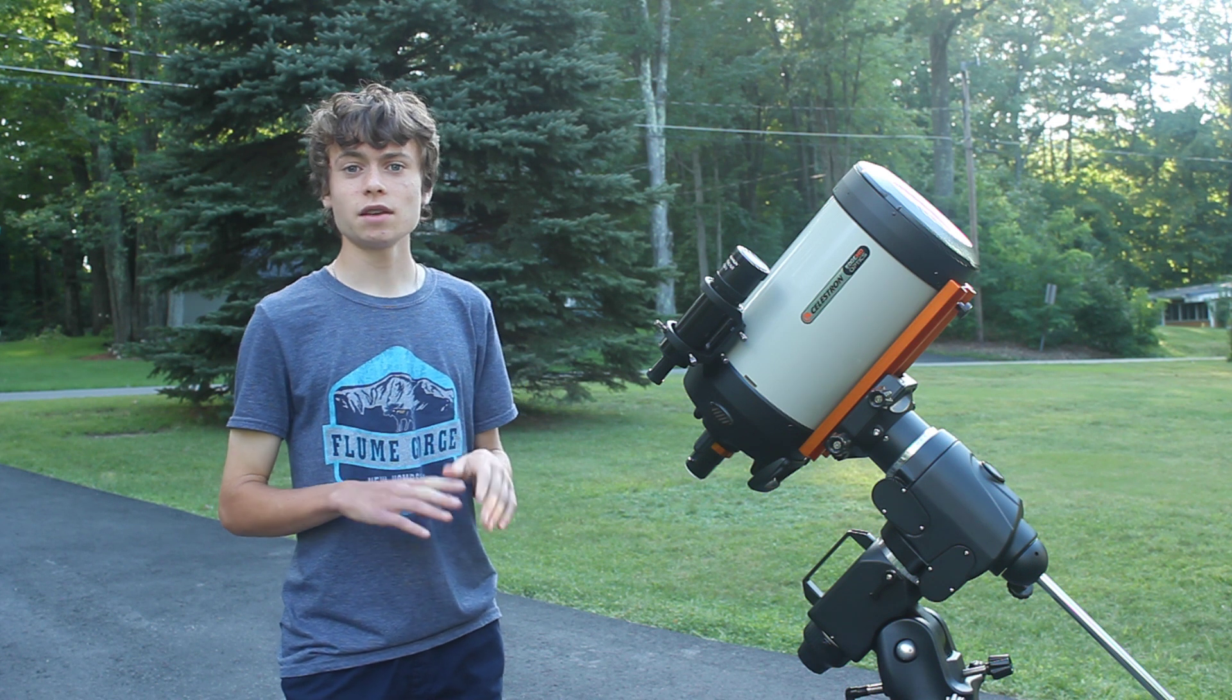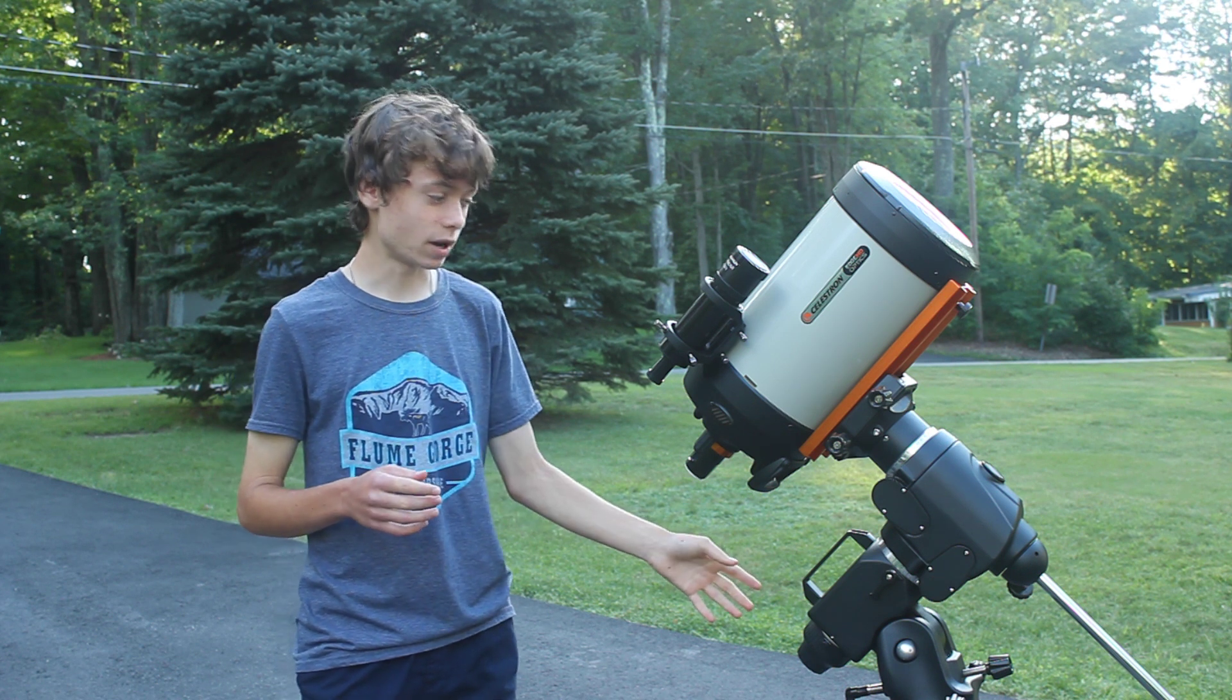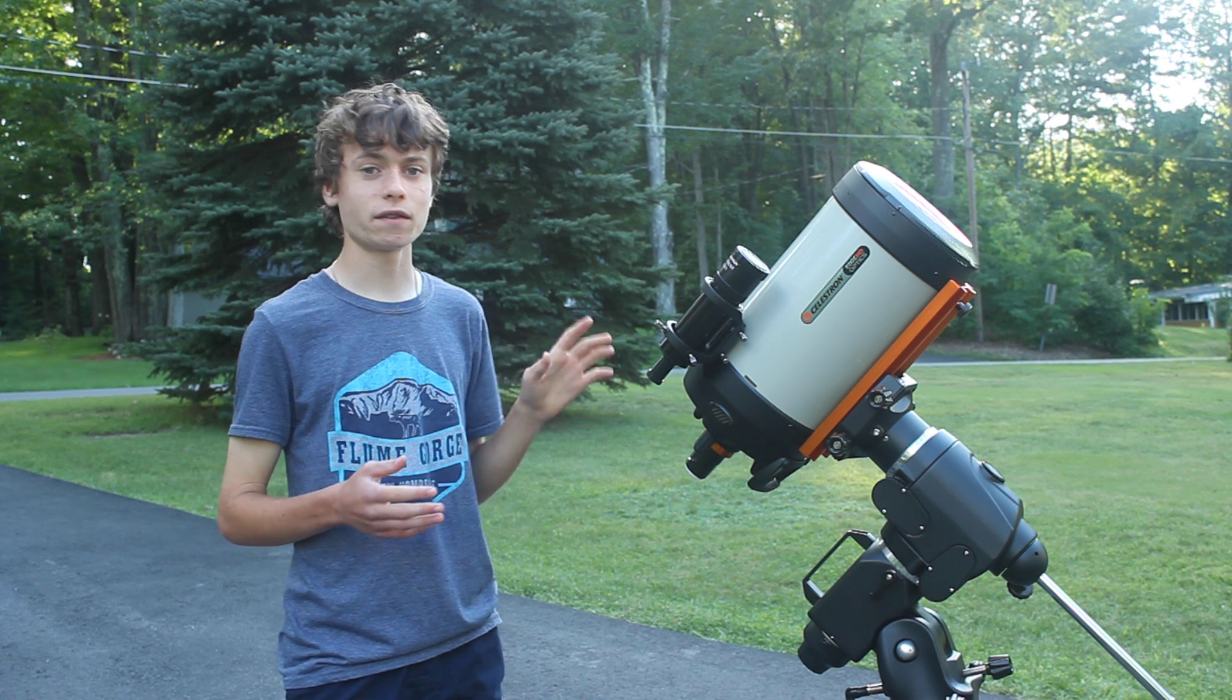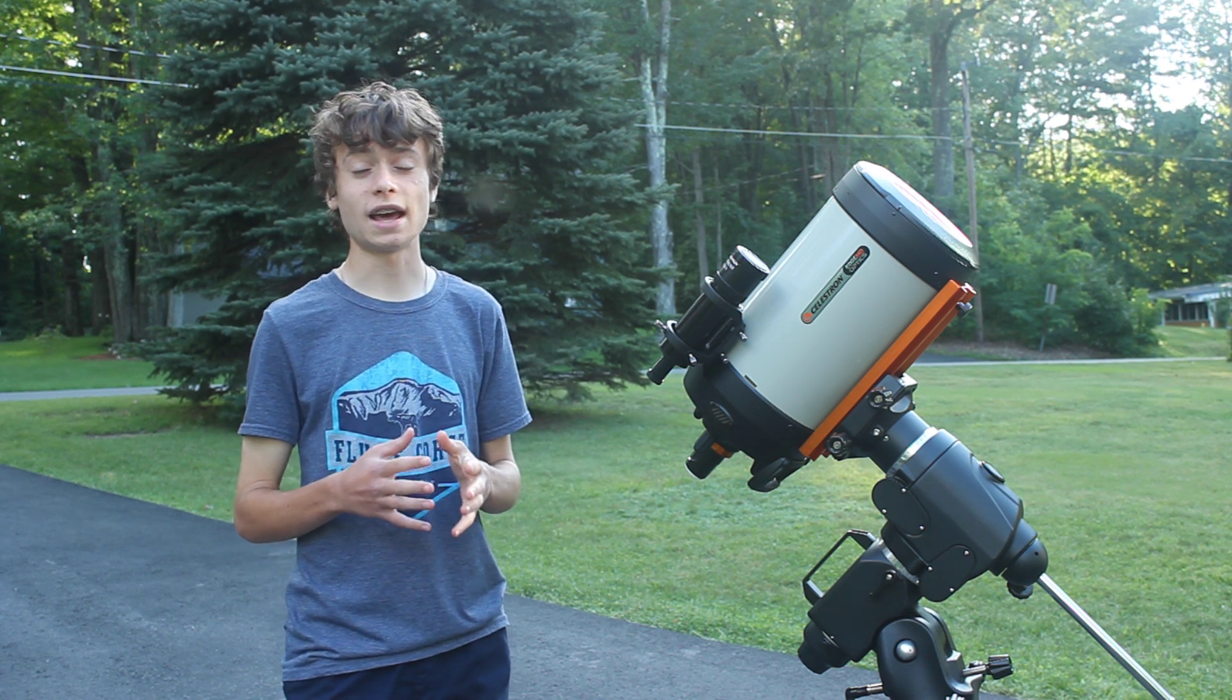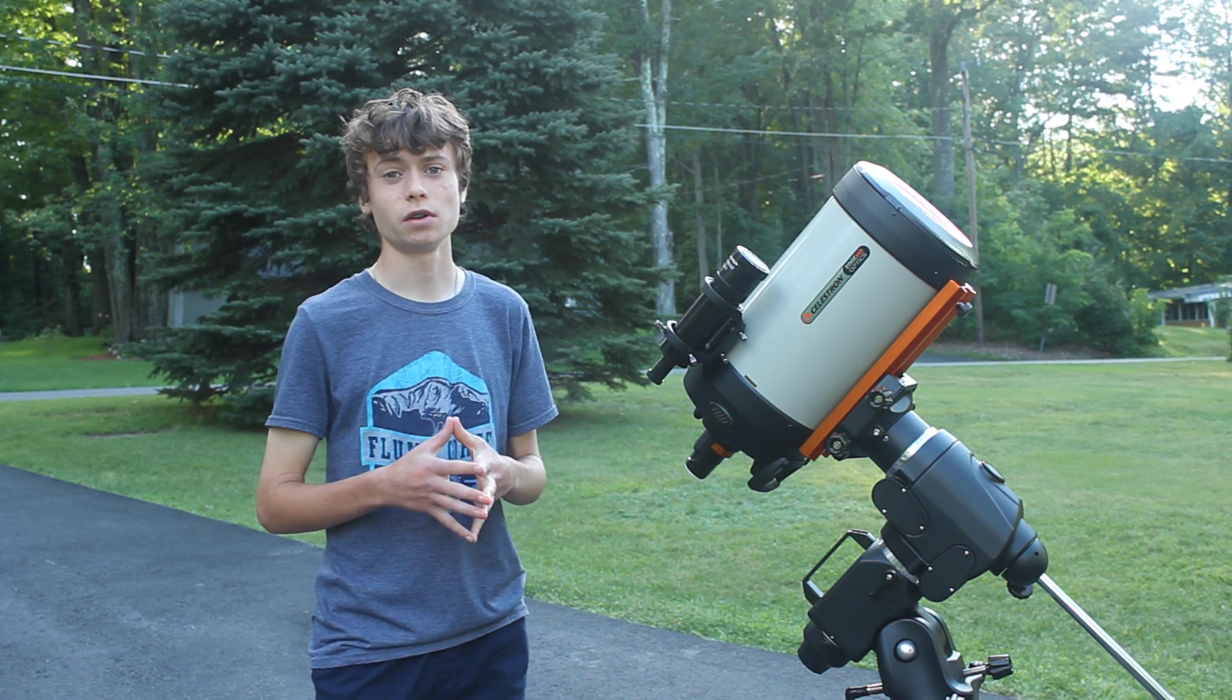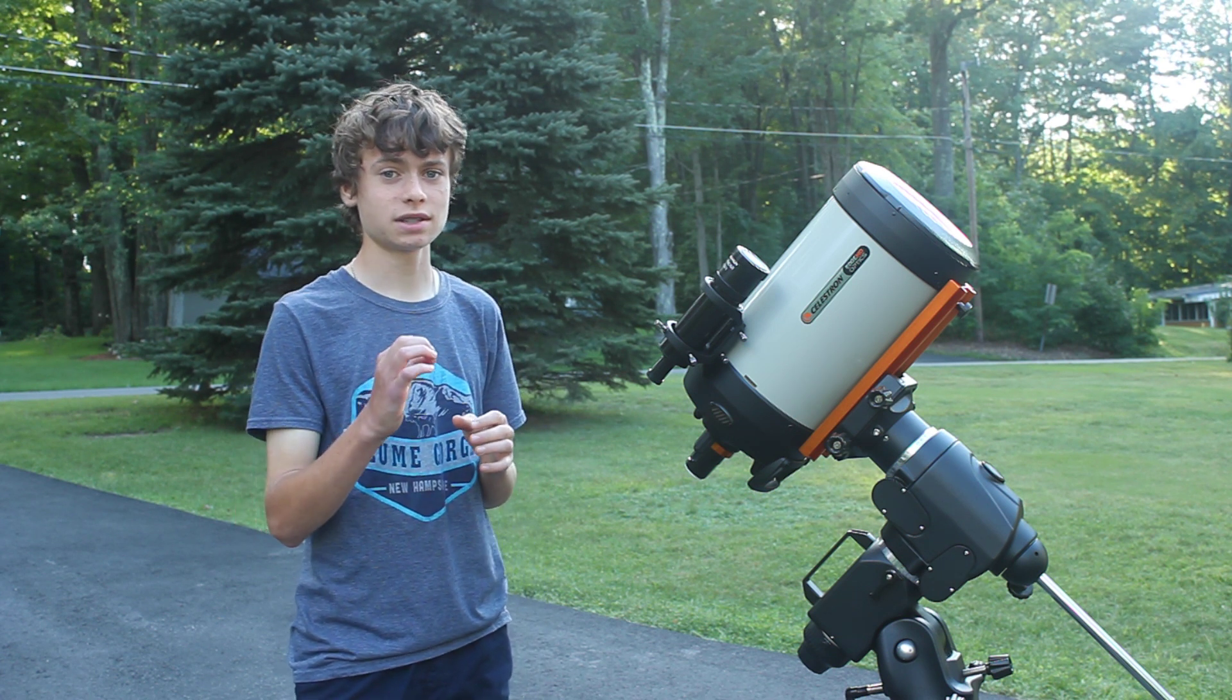In the past I've tried to locate Uranus with this mount with a hand controller. And at that focal length, at 4,000 millimeters, it's really hard to find anything. I even have trouble trying to find Jupiter, even with its brightness.